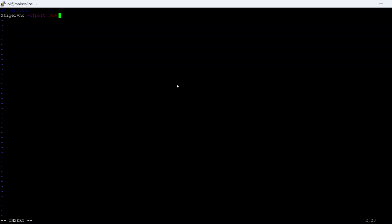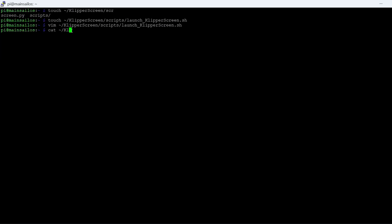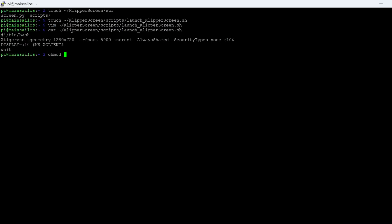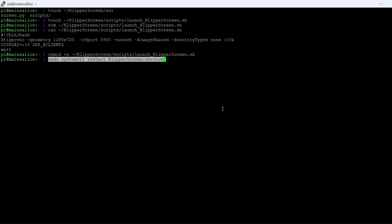Even the developer of Clipper Screen recommends using VNC, so I went the VNC route and installed Tiger VNC on my Raspberry Pi. The next step is just to configure the launch script — they have it right there in the documentation. I used VIM, created the launch config, copied everything into it, and restarted Clipper. It was pretty seamless to get that set up.